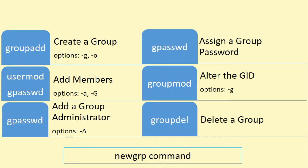The groupadd command is responsible for group account creation. This command has a few options available to override its default behavior, however only two of them are more common. The first one is the -g option which is used to specify a numeric GID of our choice, and the second one is the -o option that we can use to assign a GID which is already in use of some other existing group. Check out the manual pages of the groupadd command for more details and other available options.